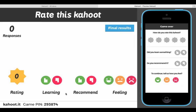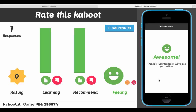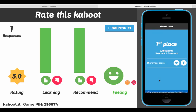You can click on feedback and results, and students can rate that Kahoot — if they thought it was awesome they would give you five stars. It asks things like 'Did you learn something?' and 'Would you recommend it?' It's just some feedback so you know what they think and can improve on it in the future.